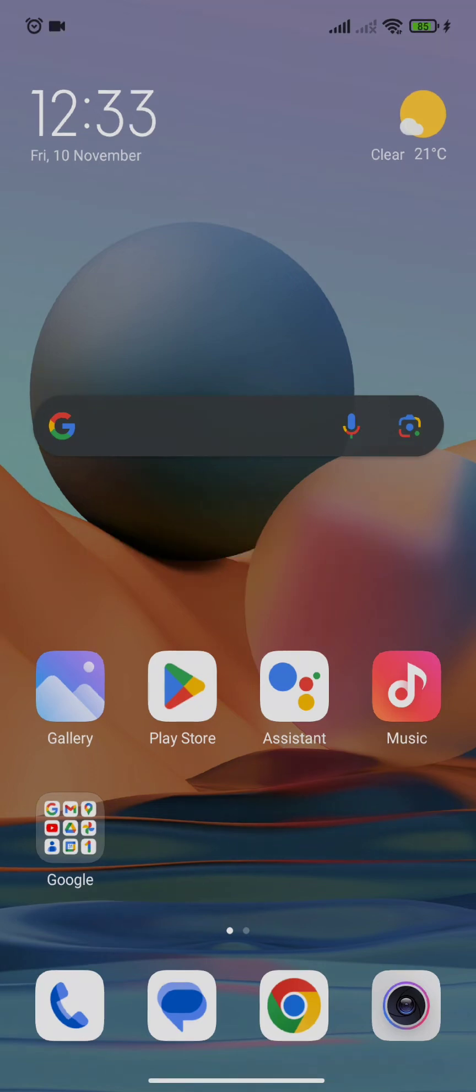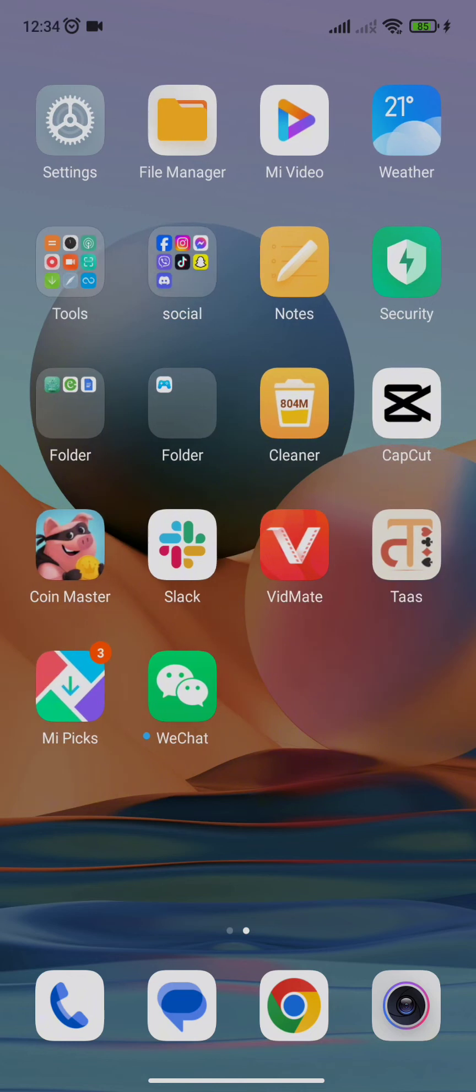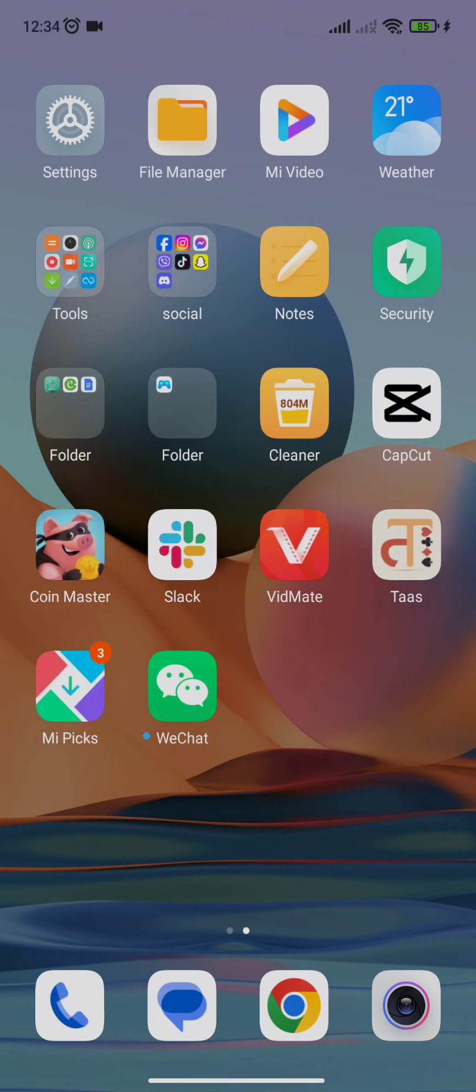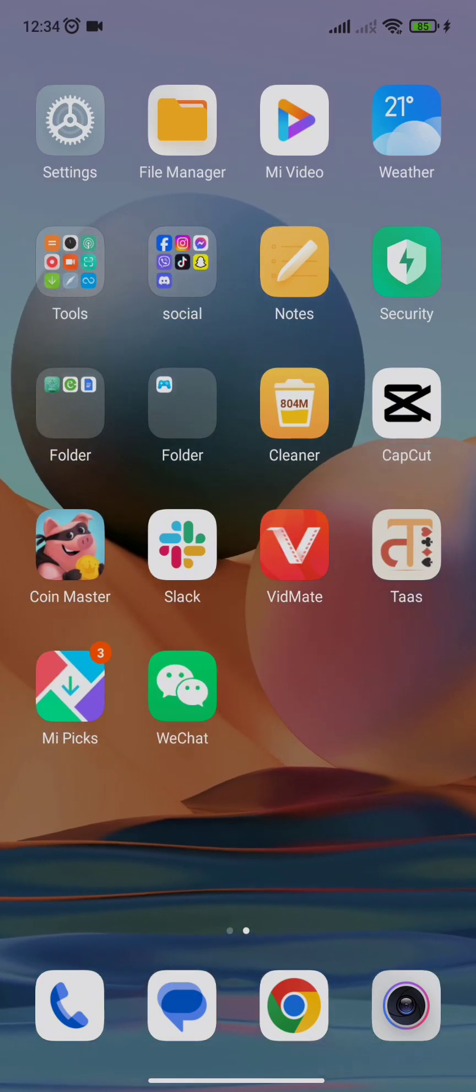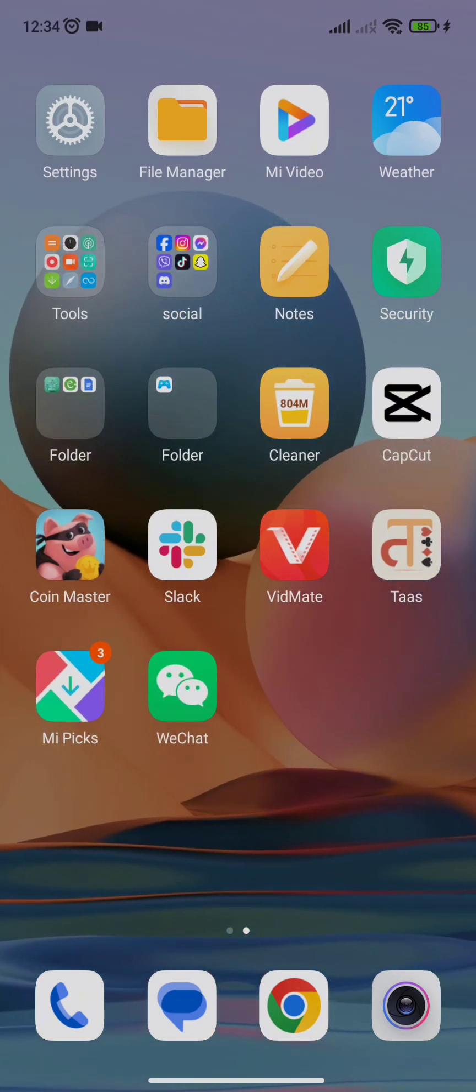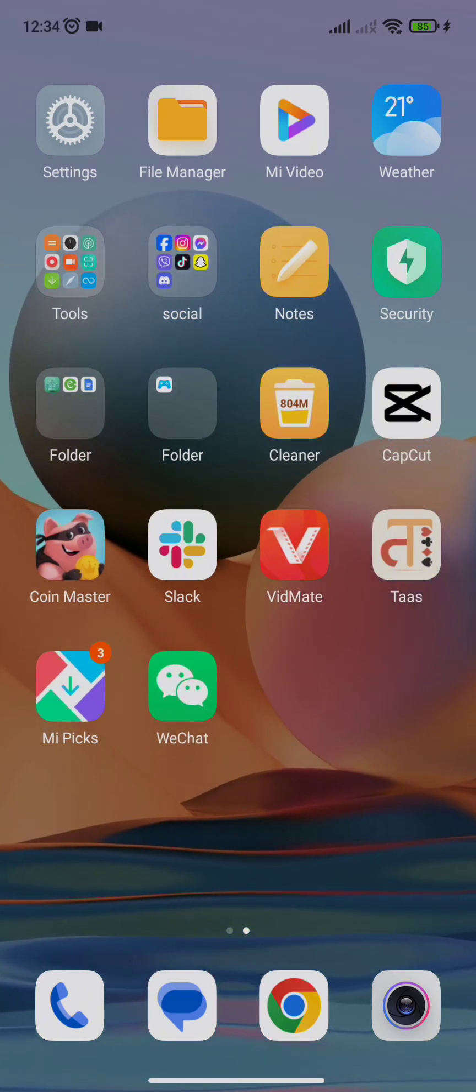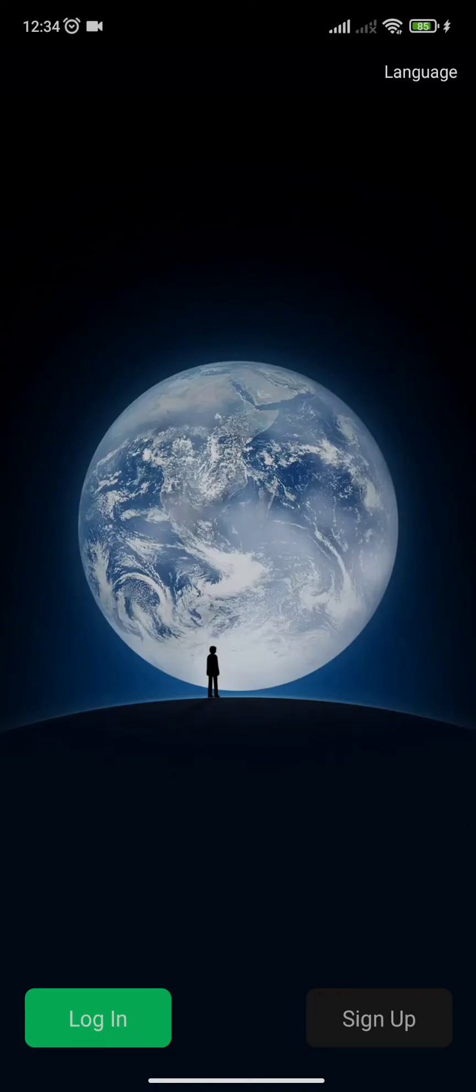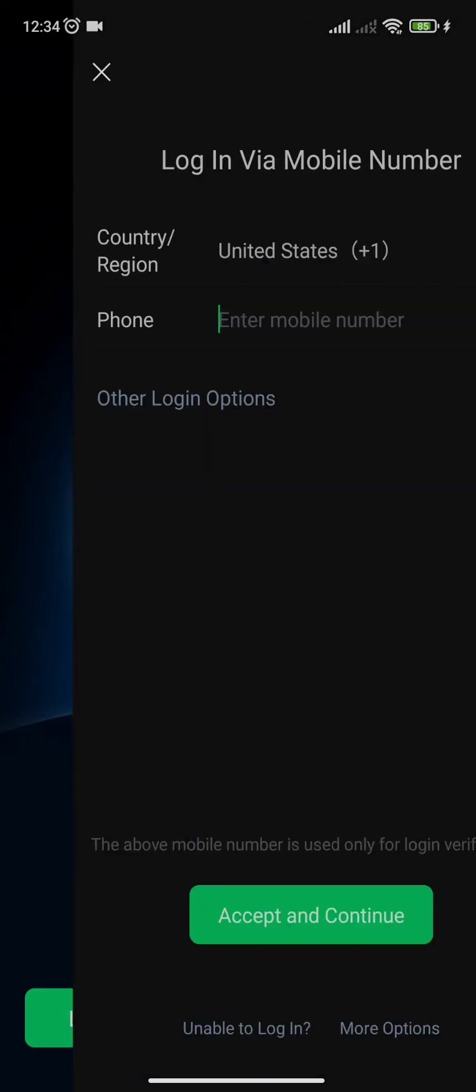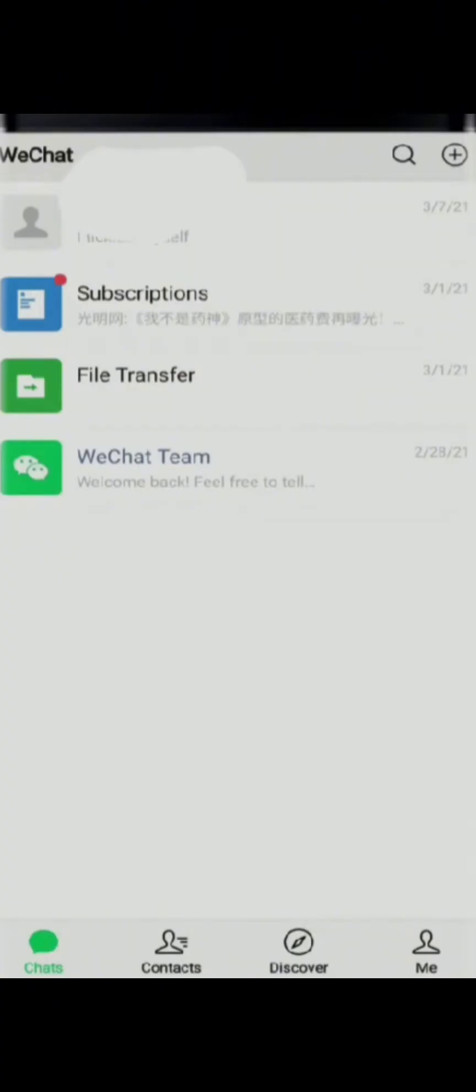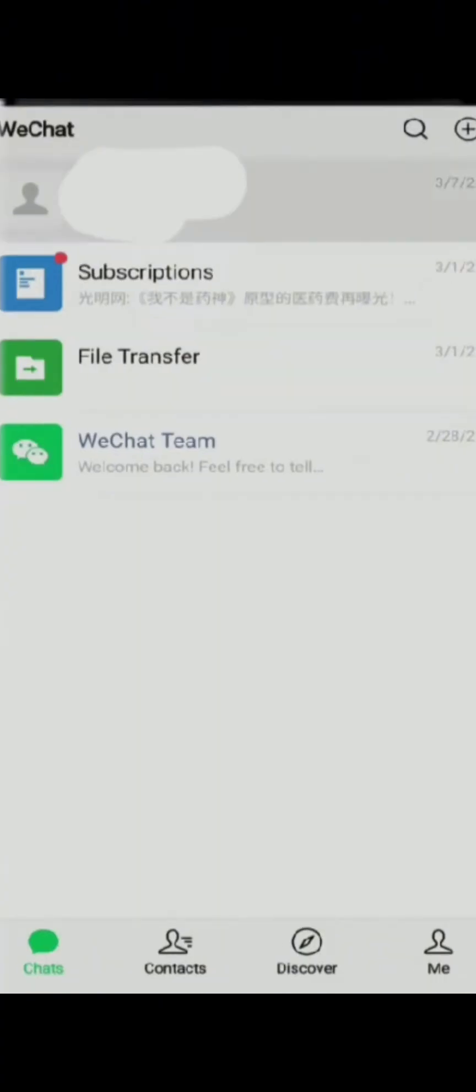First of all, simply open your WeChat app. Once you tap in your WeChat app, it will get opened up and you need to log in to your account. After you are done with the login process, you will be redirected to this kind of screen.